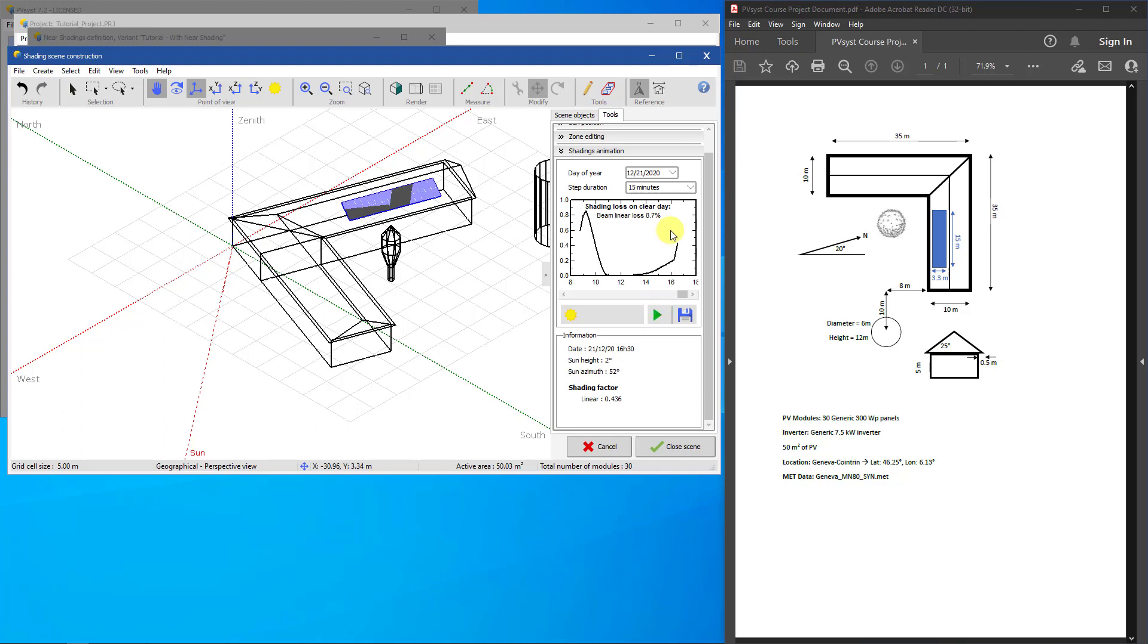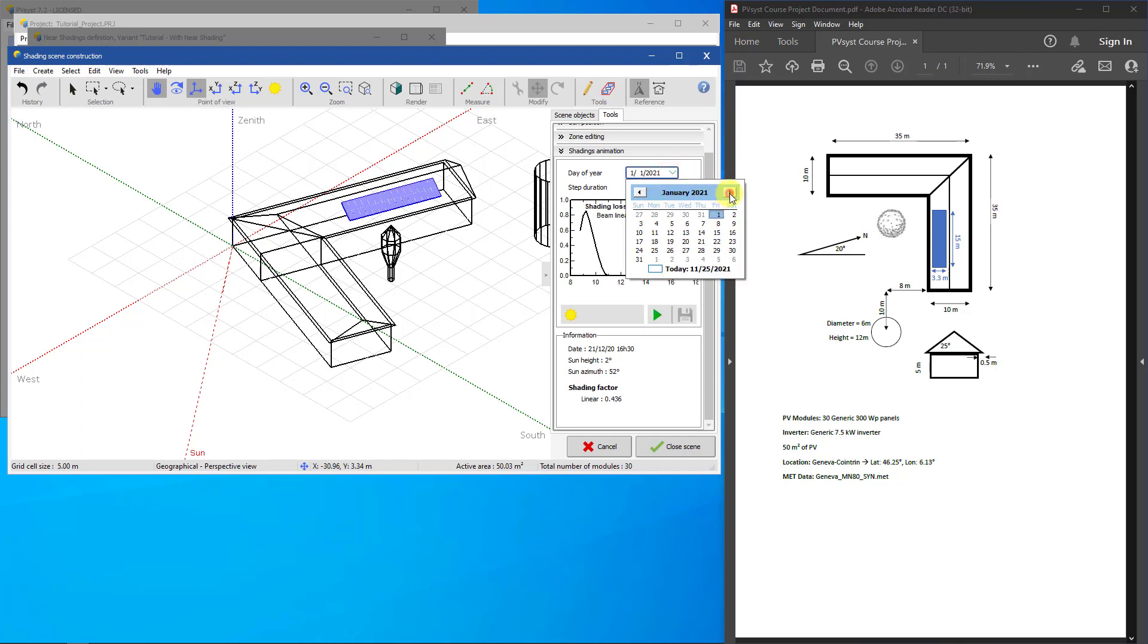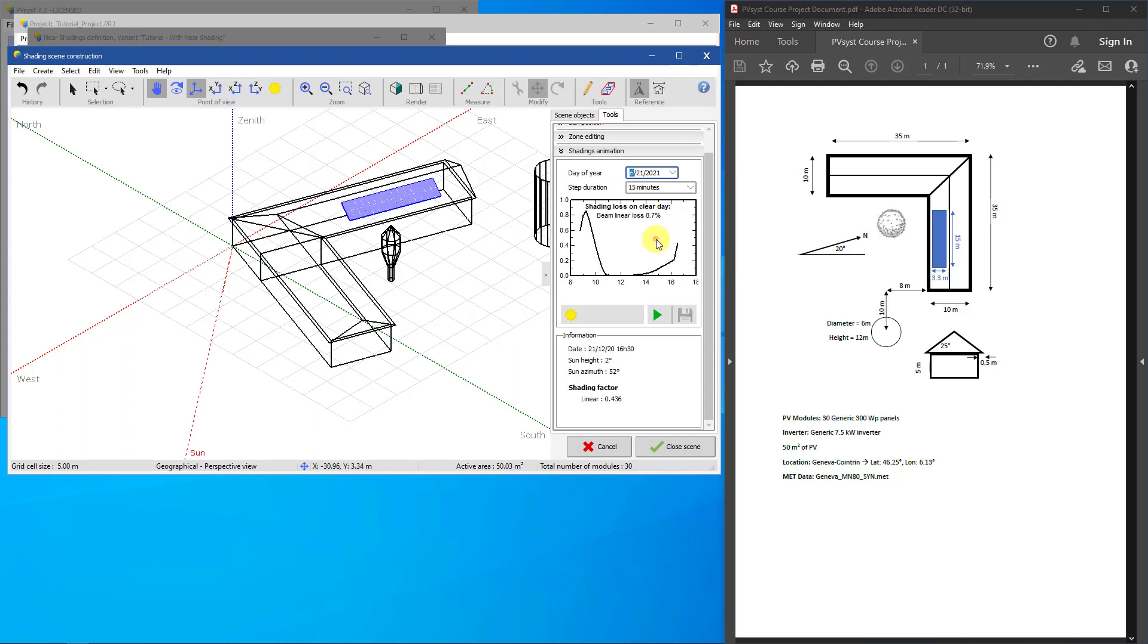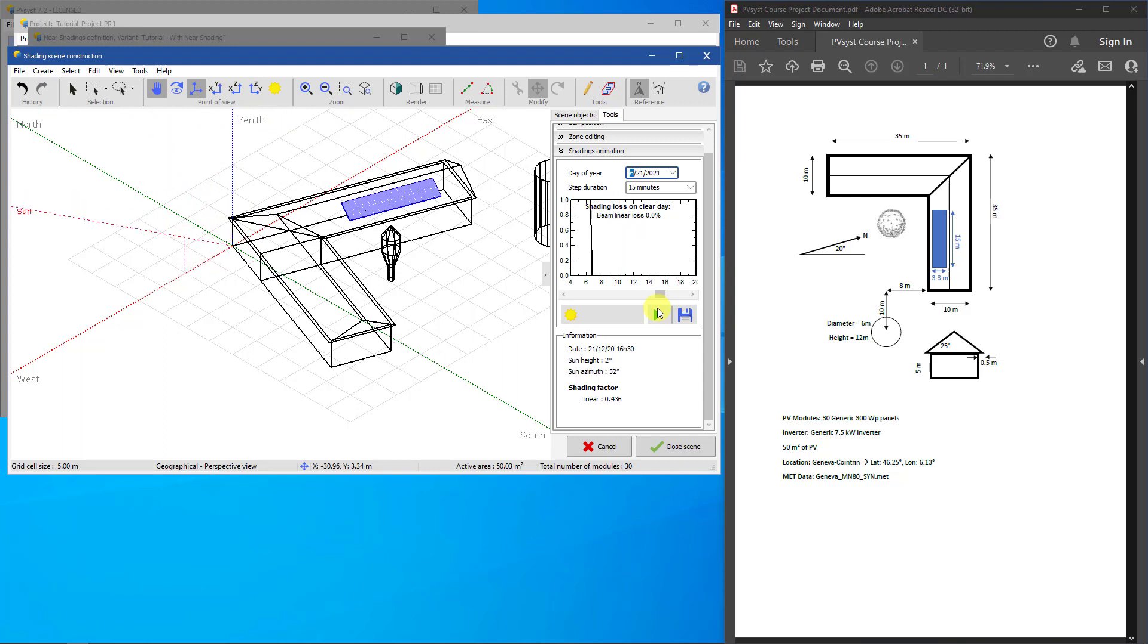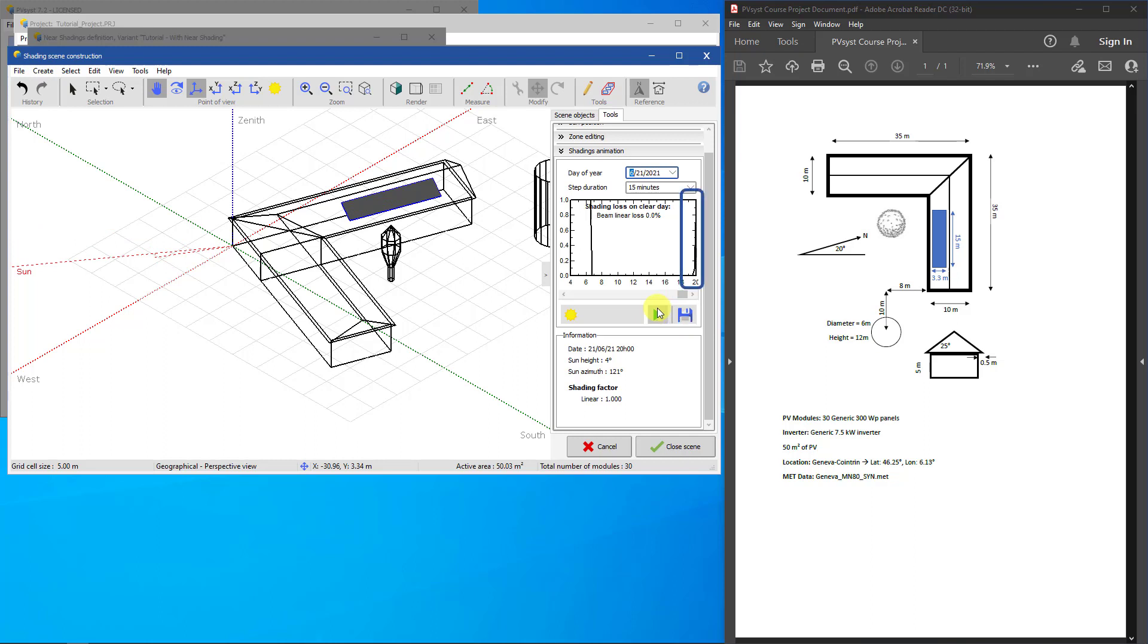You can change the day of the year to June 21st to see the other extreme in the year. In this case, early in the day the sun is completely behind the PV array. The sun height is now large enough during the day that the cylinder and the tree do not shade the array. At the very end of the day, the sun goes past the house again.